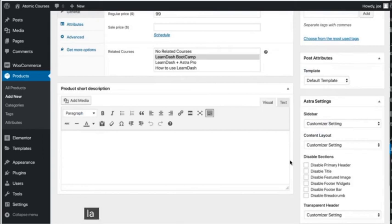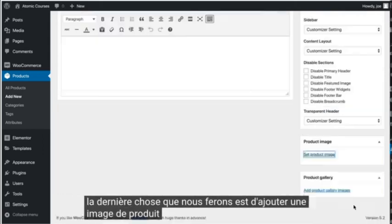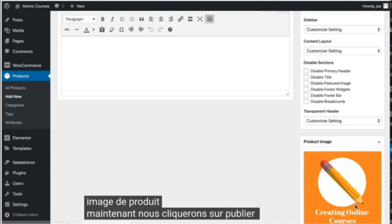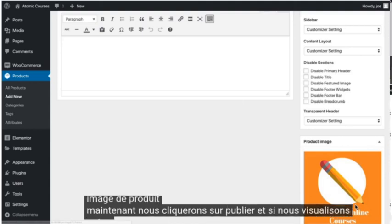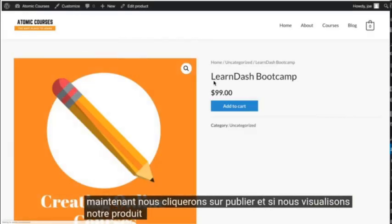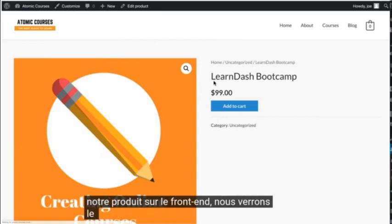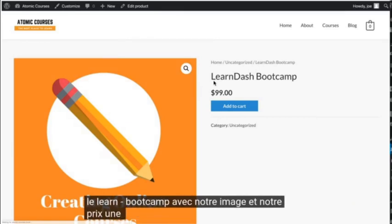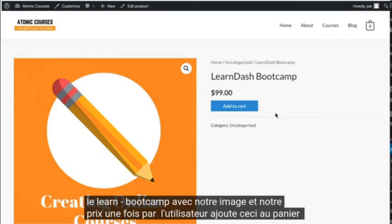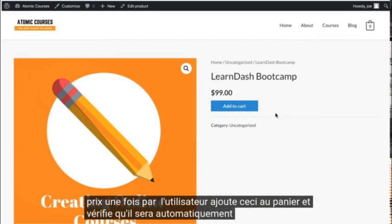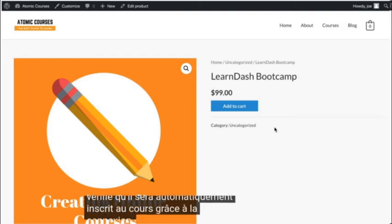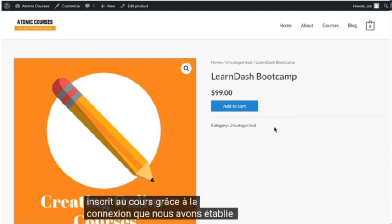The last thing we'll do is add a product image. Now we'll click Publish, and if we view our product on the front end, we'll see the LearnDash Bootcamp with our image and price. Once a user adds this to cart and checks out, they'll automatically be registered for the course, thanks to the connection we made on the products page.